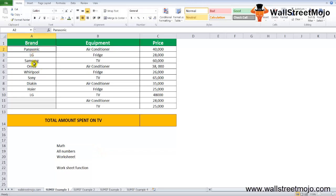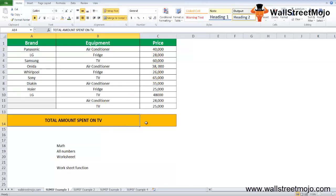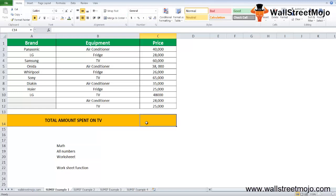There's a brand: Panasonic, LG, Samsung, Onida, Whirlpool, and so on. In front of the brand, there are a number of equipments and the prices of those equipments. The total amount I want to find is what is the total amount that I have spent on the TV part.